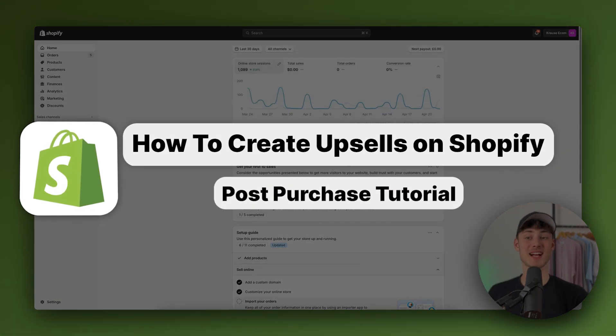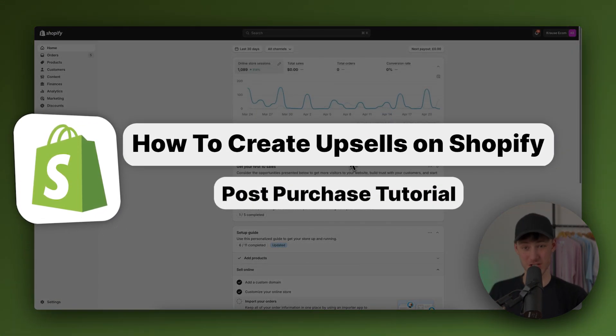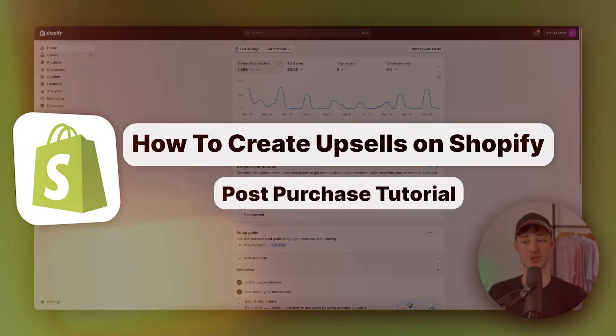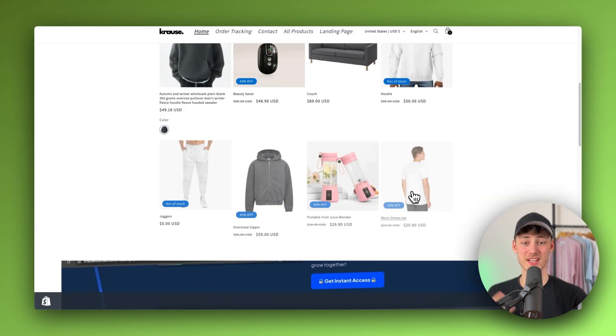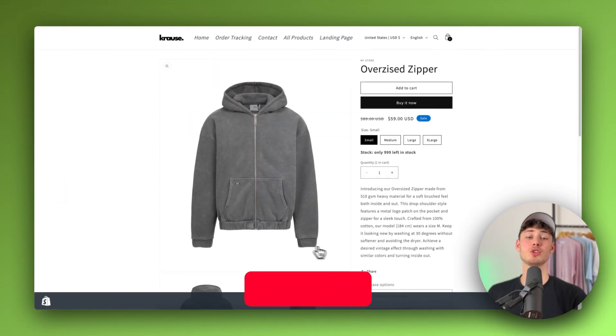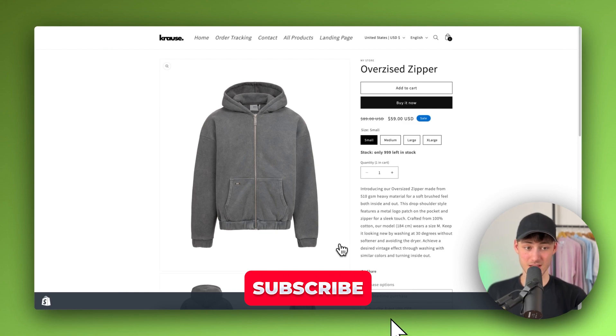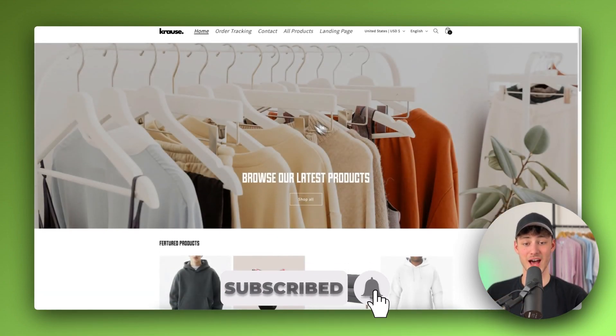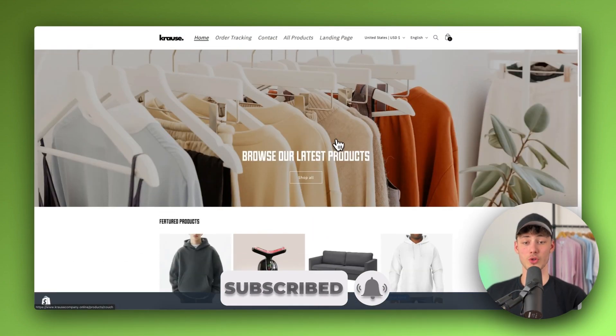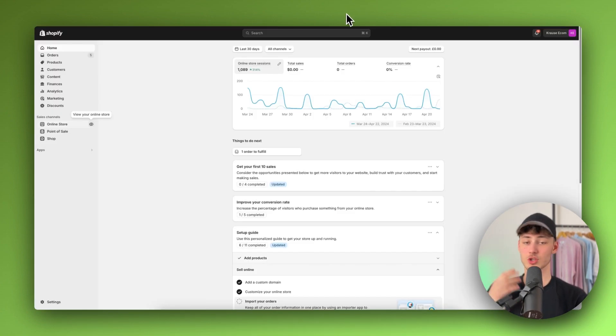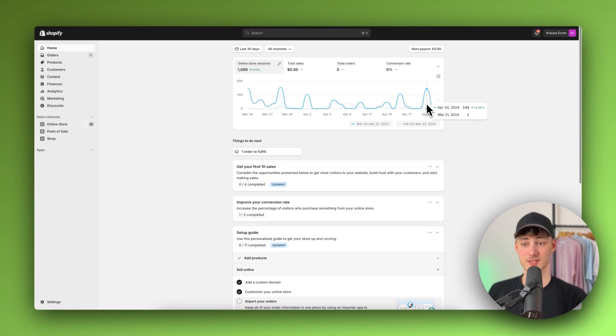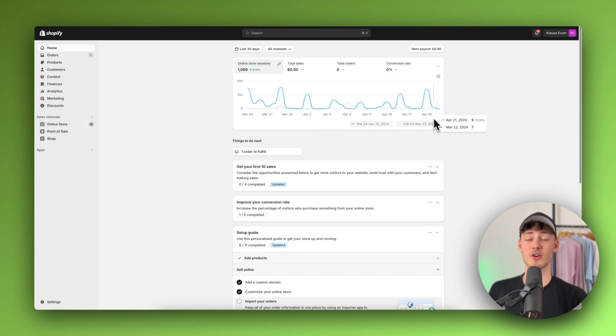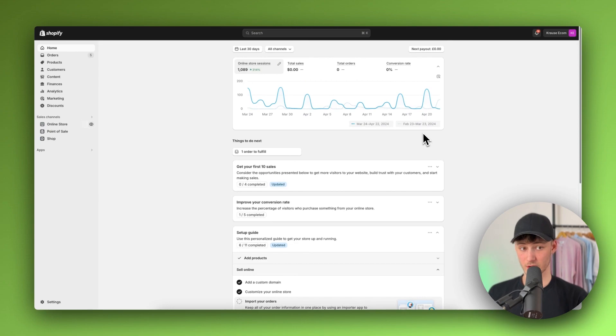How to create upsells on Shopify post-purchase upsell tutorial. What's up, guys? My name is Karls and in today's Shopify tutorial I'm going to show you everything needed to successfully add all sorts of different upsells onto your Shopify product. So no matter if you do want to add a post-purchase upsell, a one-click upsell, and so on I'm going to cover everything in this video. So without further ado, let's get started.